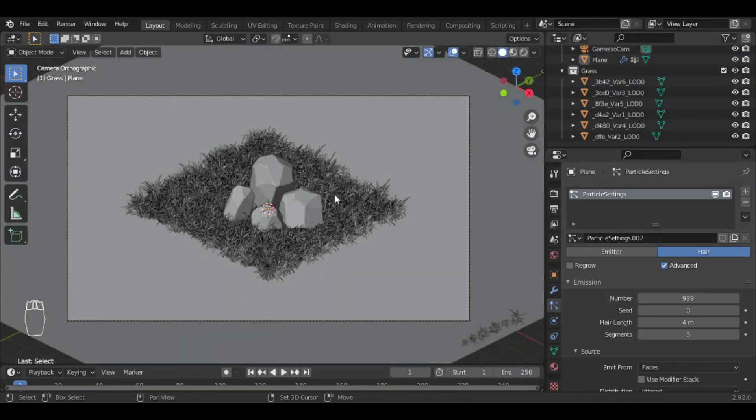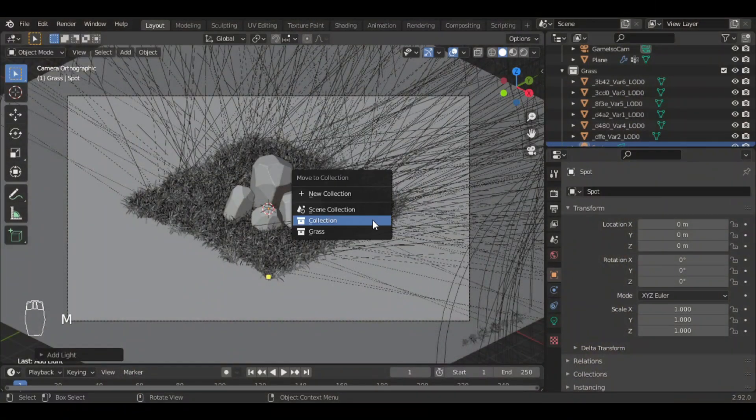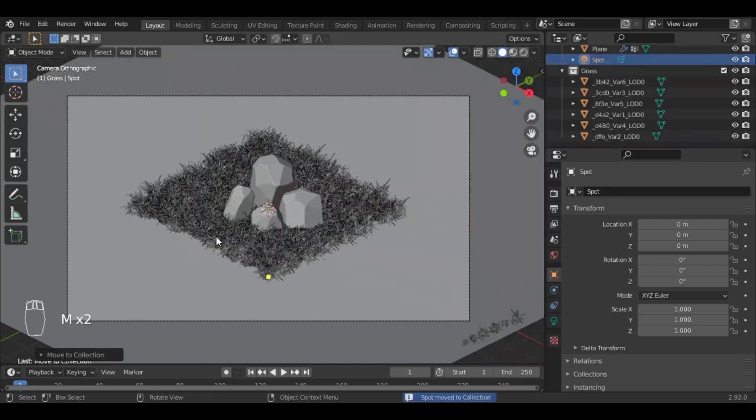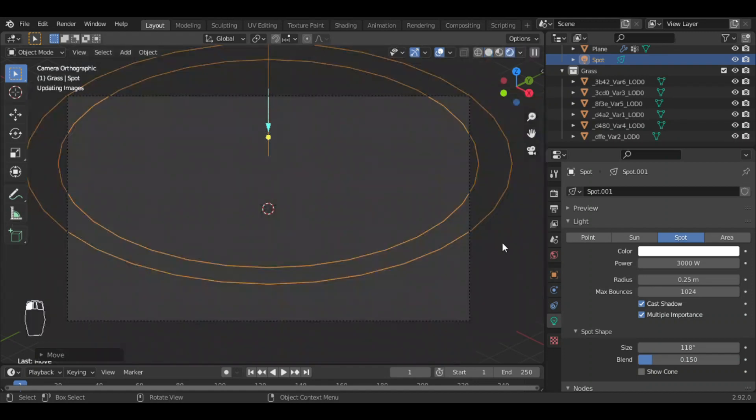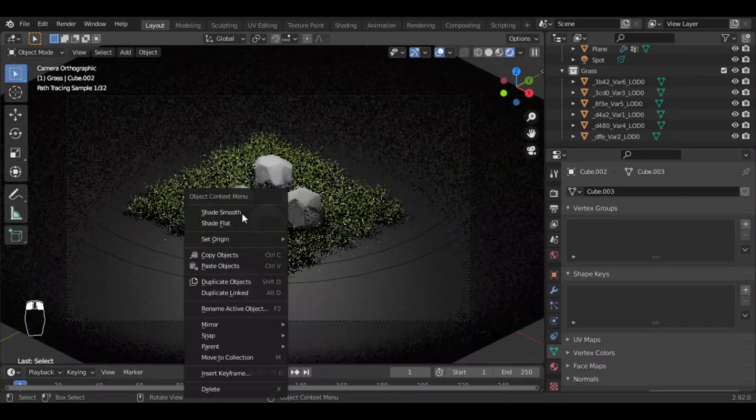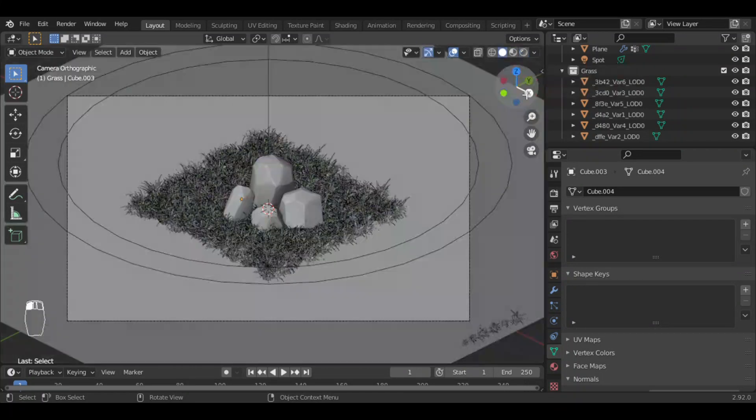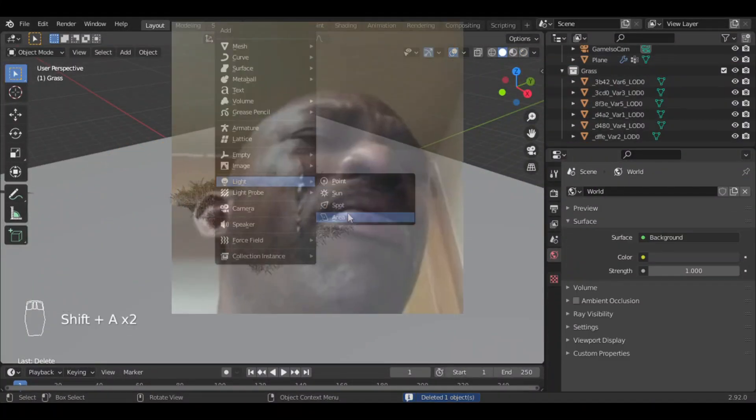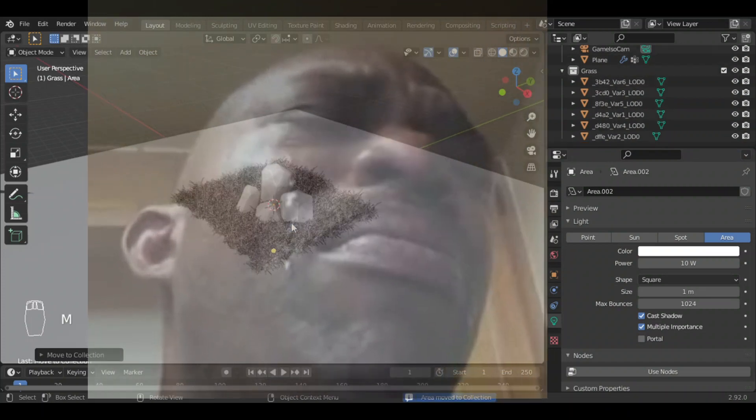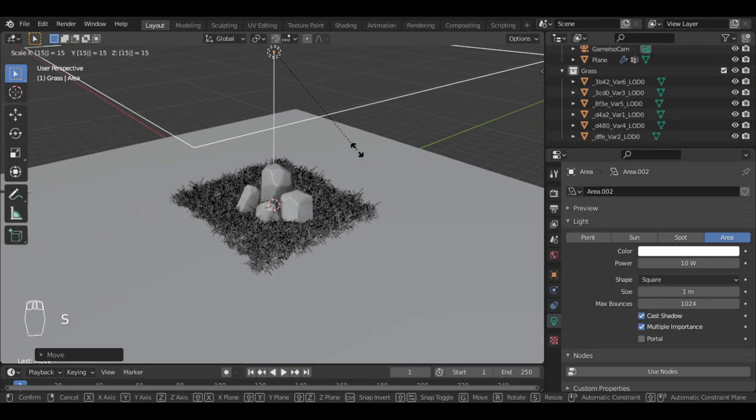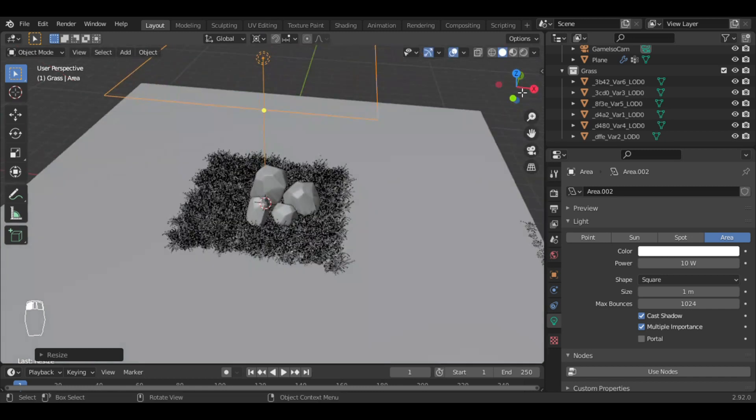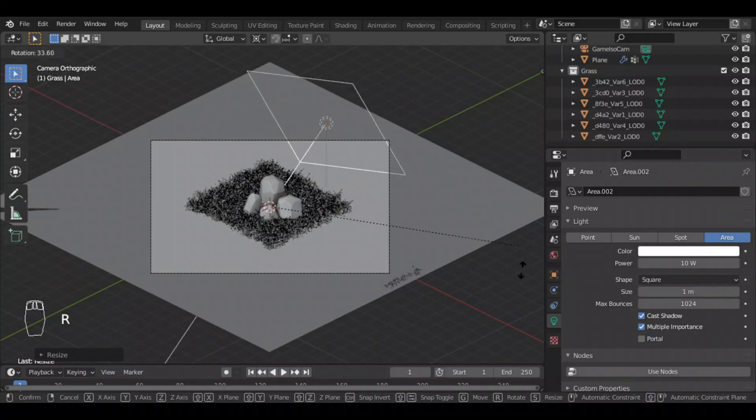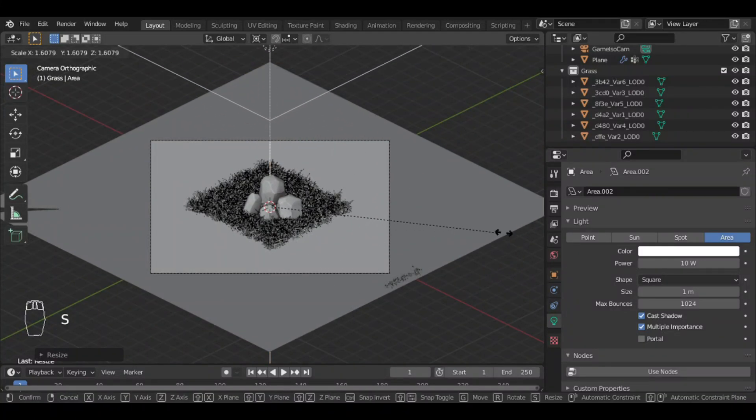Let's add a spotlight. It happened because it is in the grass collection, so I will just move it to the collection. Now it looks good. It looks a bit boring because I already used such lighting in previous videos, so I will use area lights. Let me scale it bigger. I will change transform from 3D cursor so that it rotates while pointing towards the main asset.